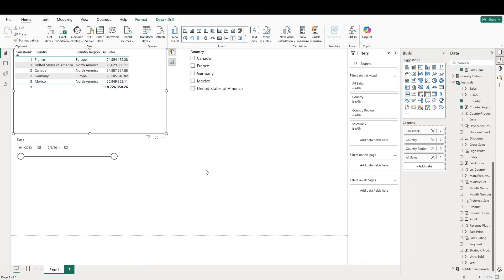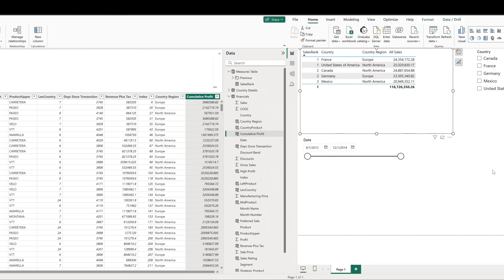Let's talk about earlier now. This function is particularly useful in calculated columns when you need to reference a value from an earlier row context while iterating over rows. A common example is calculating a cumulative or running total within groups.